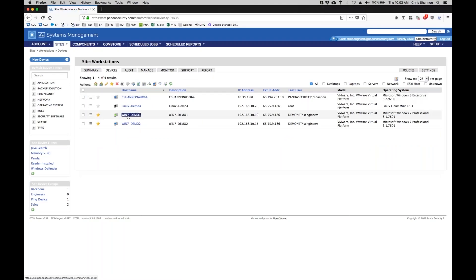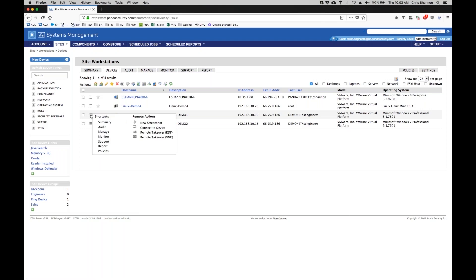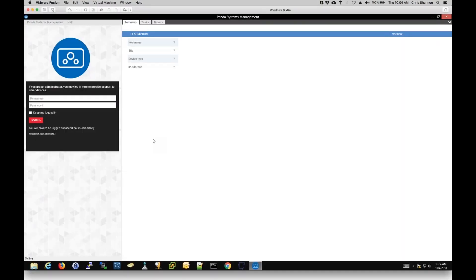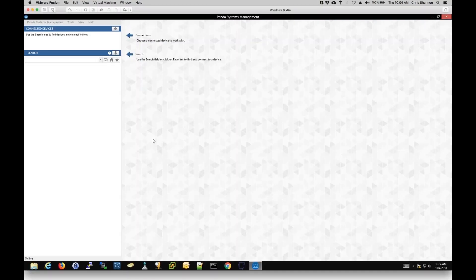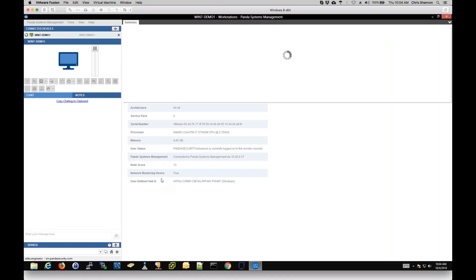Once we have located the device we wish to access, select the menu icon to the left. You can remote to this device using VNC, RDP, or an agent-brokered connection that will allow you to perform many additional tasks alongside the user without interrupting their activities.